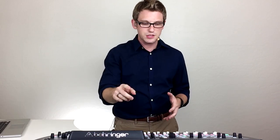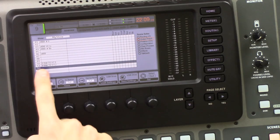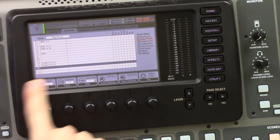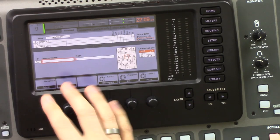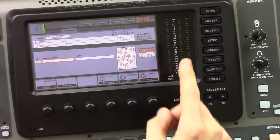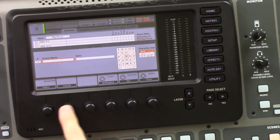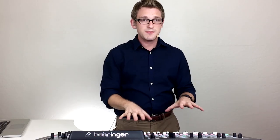In our Scenes portion, you just go and select an open spot and press Save. You can title it and then press Save again. That's how you save your entire board — pretty useful for saving all of your different types of services and events.